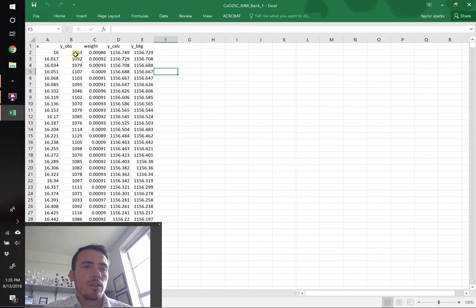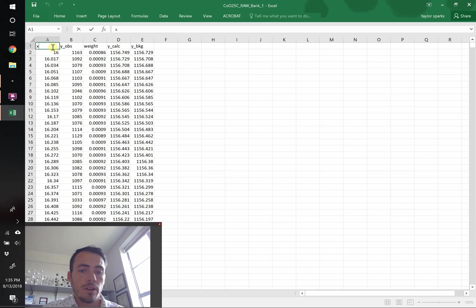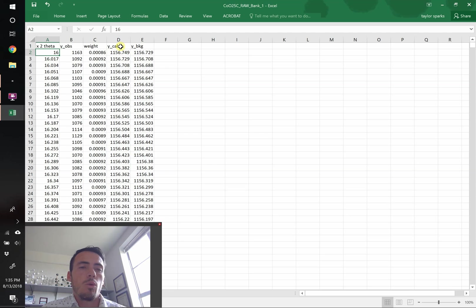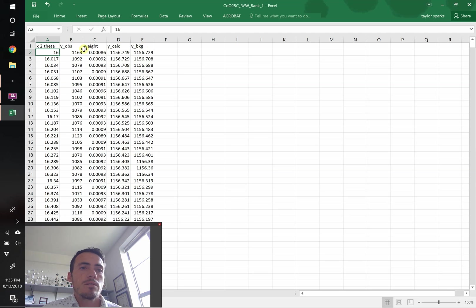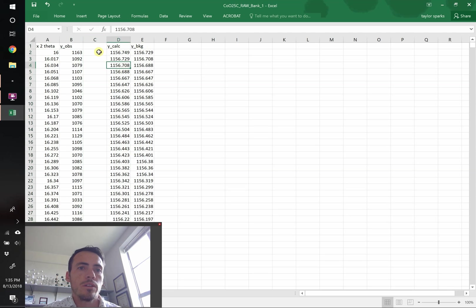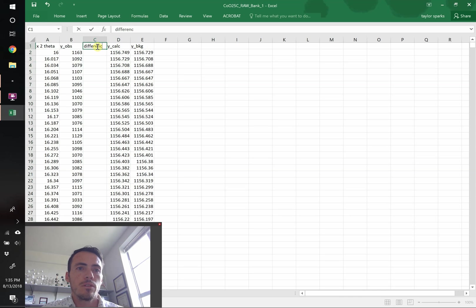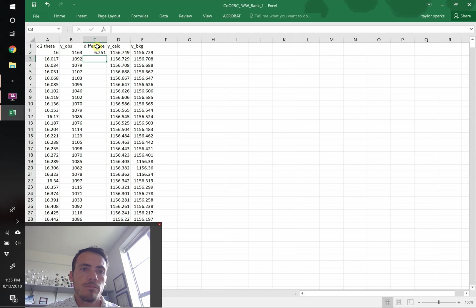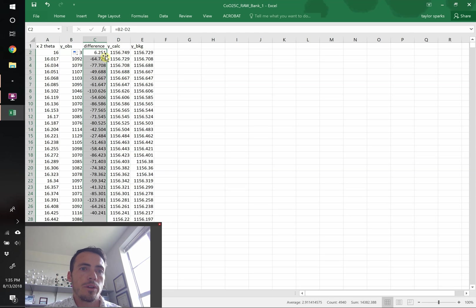You'll notice the first thing it gives us, it gives us the x position, that's in terms of 2 theta currently. It gives us the observed y, the weight, the y calculated, and then the background, the y the background. So we're going to change a few things. First off, we don't need the weight, instead we're going to want the difference between the calculated and the observed. This is easy to do. So it's going to be equal to that minus that. We're going to do that all the way down, the observed minus the calculated.